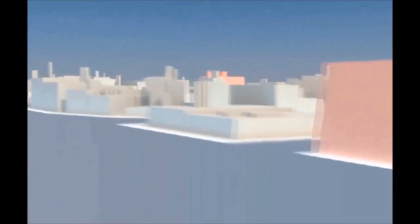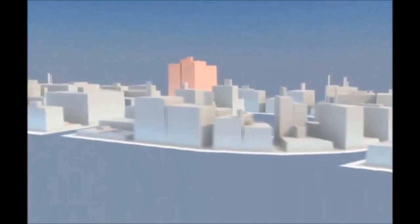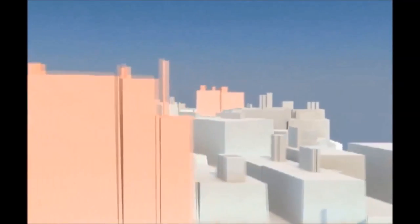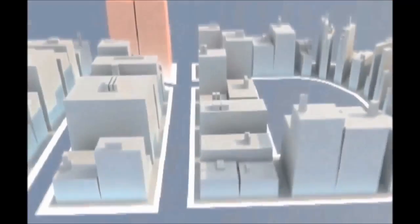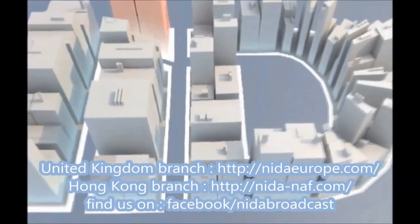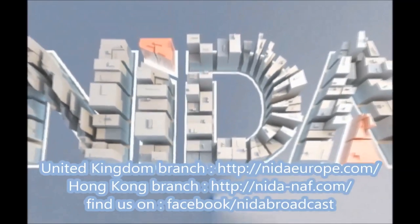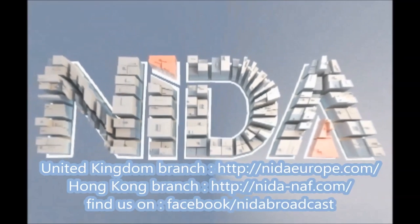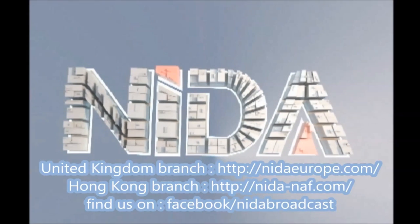We have reached the end of the tutorial. We hope you enjoyed building your first model on NIDA. Please stay tuned on the following address for more information. To keep track of all the latest updates on NIDA, please find us on Facebook slash NIDA broadcast.